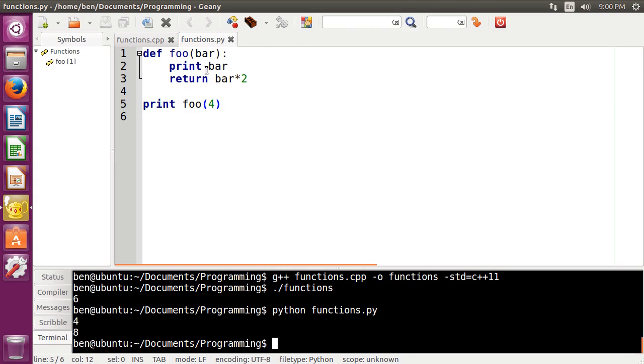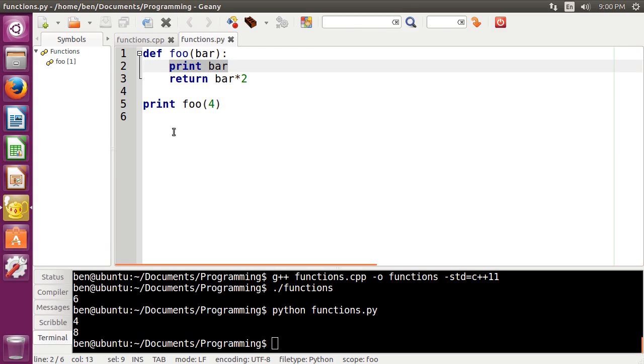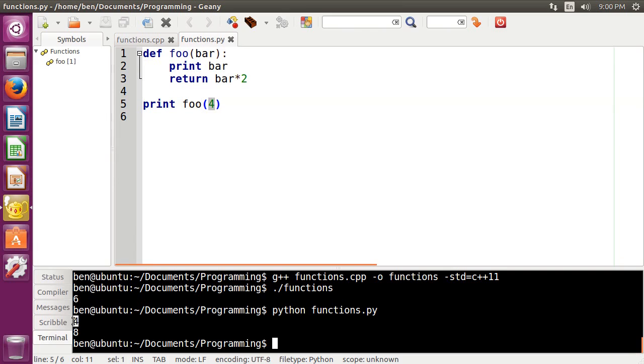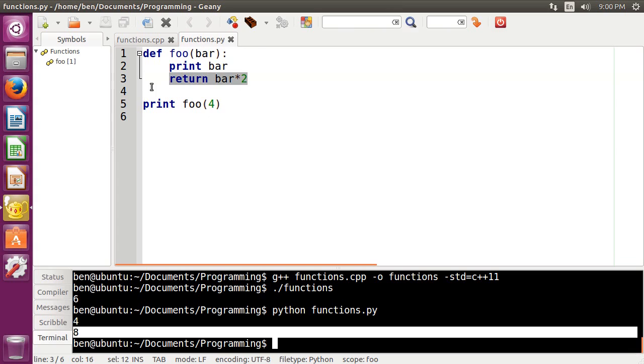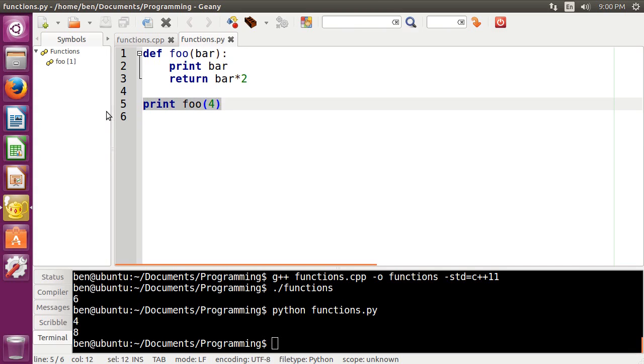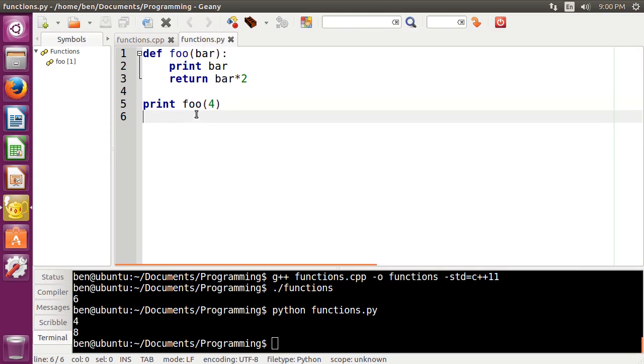you can see we have a print statement here that prints out the 4 that we gave the function. So that's right here. And then the return statement, bar times 2, is 8. So it prints out from this line statement right here.